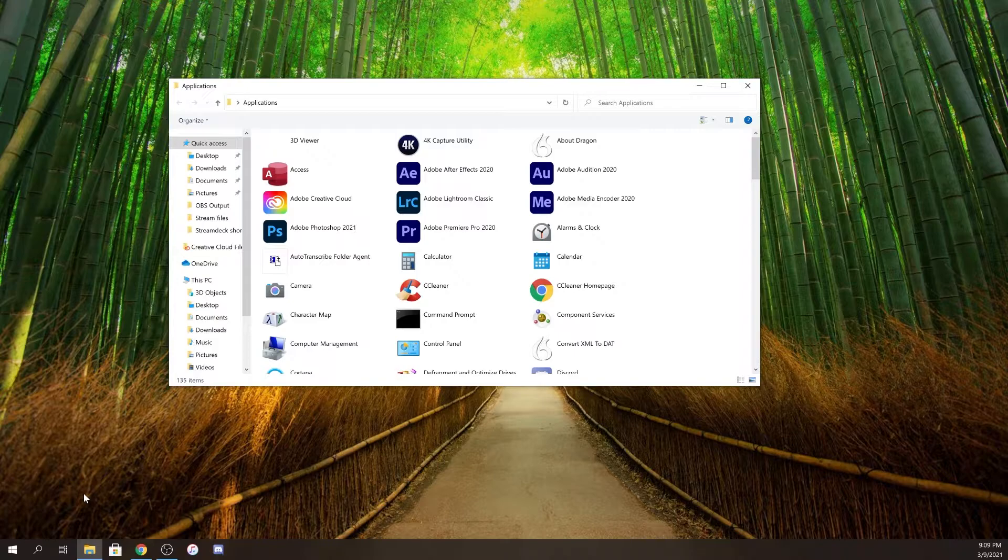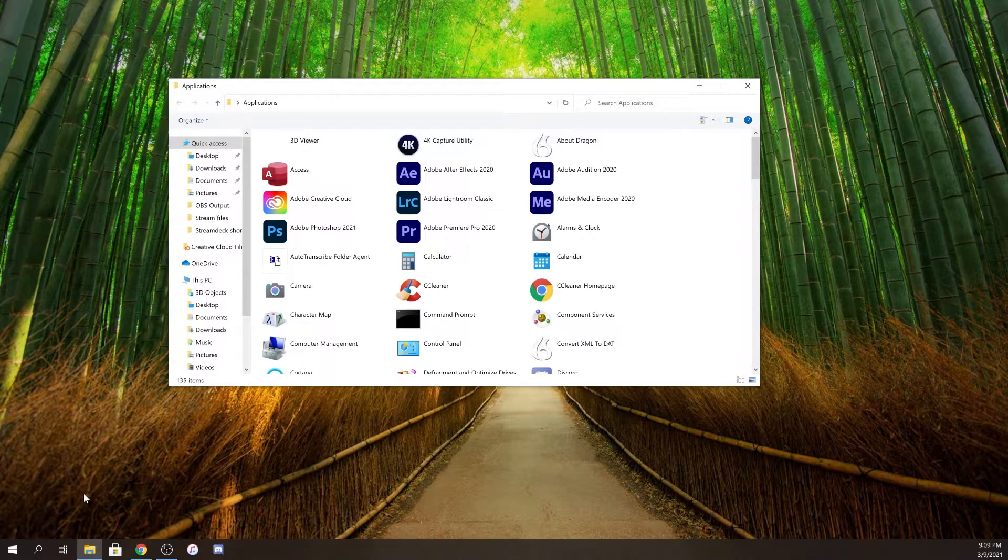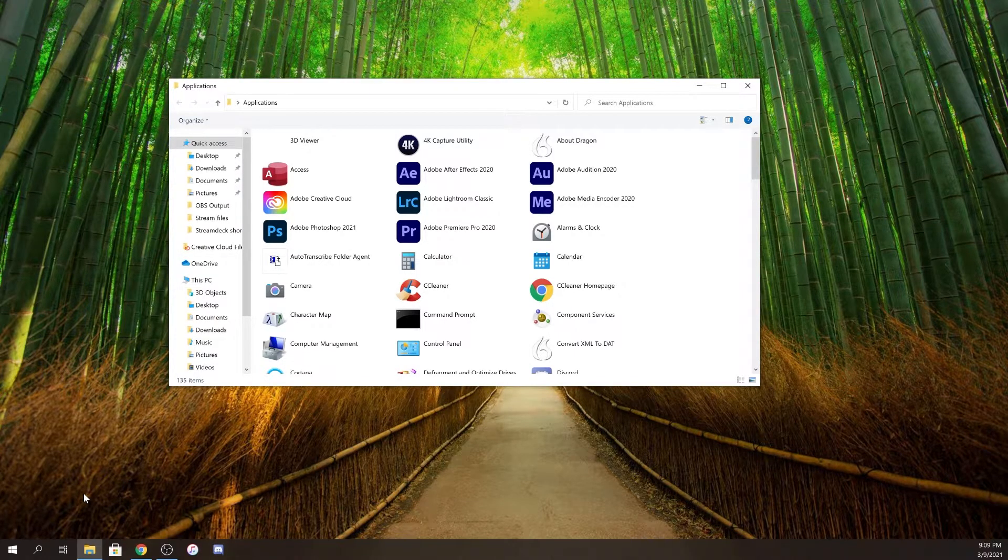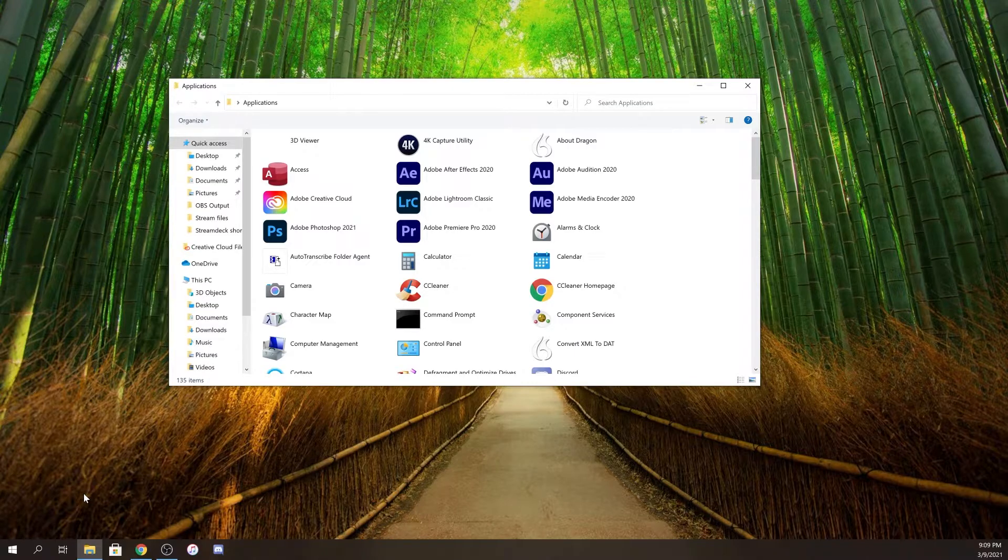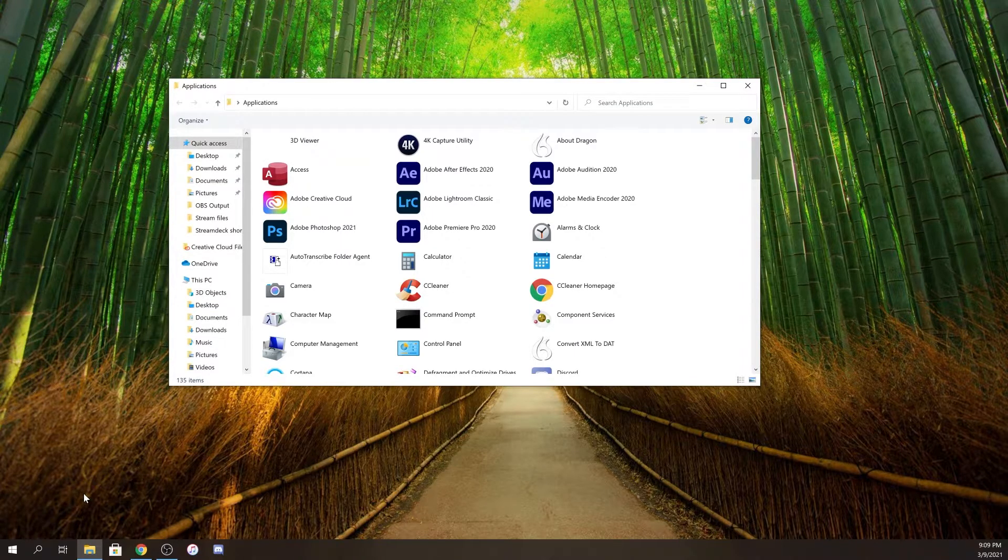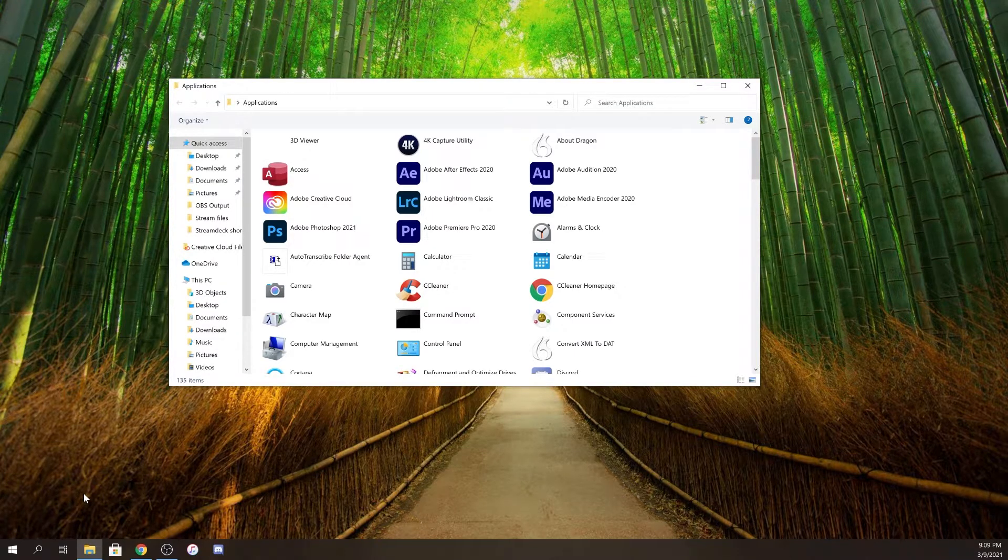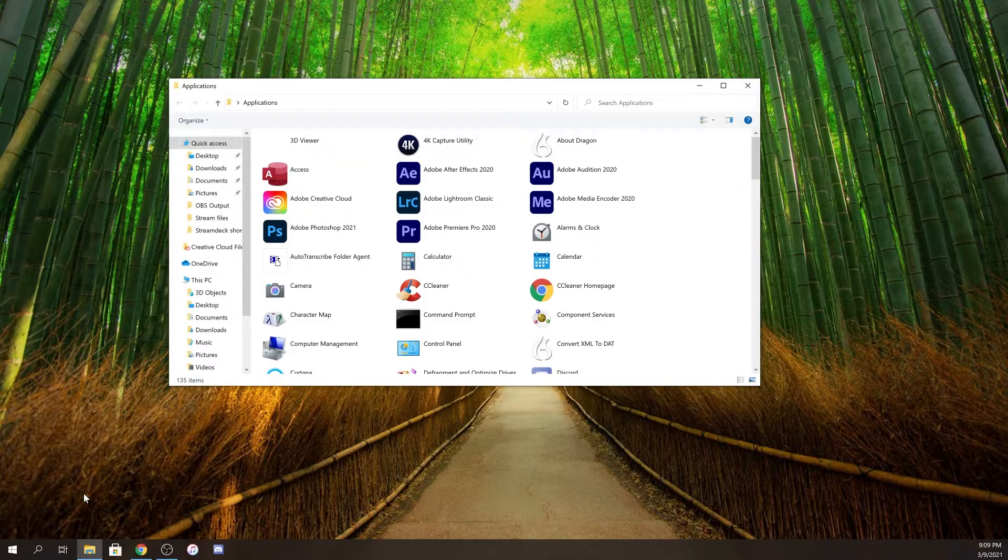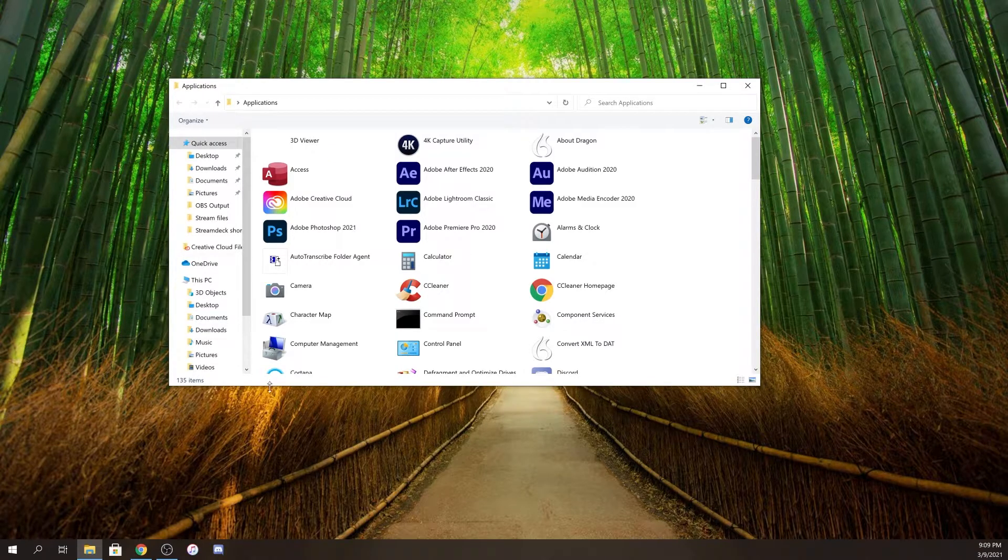That's going to bring up a special window called applications. When you install an app from the Windows Store in Windows 10, it will put it into this folder.